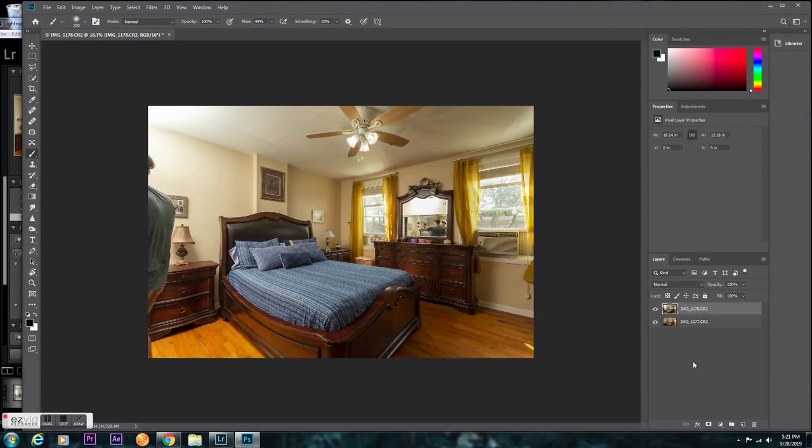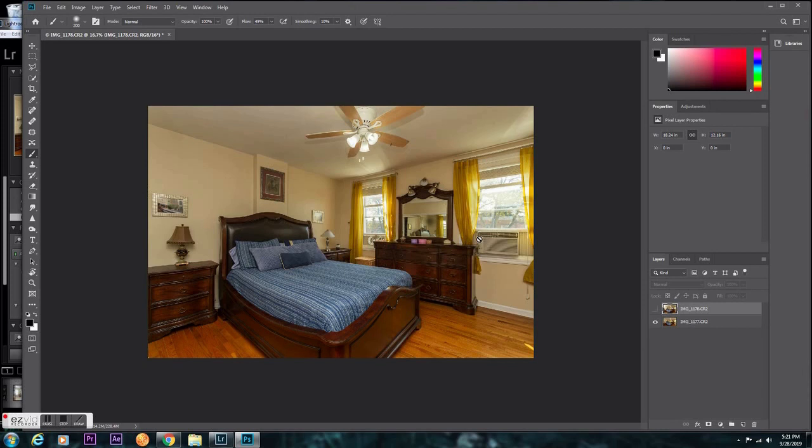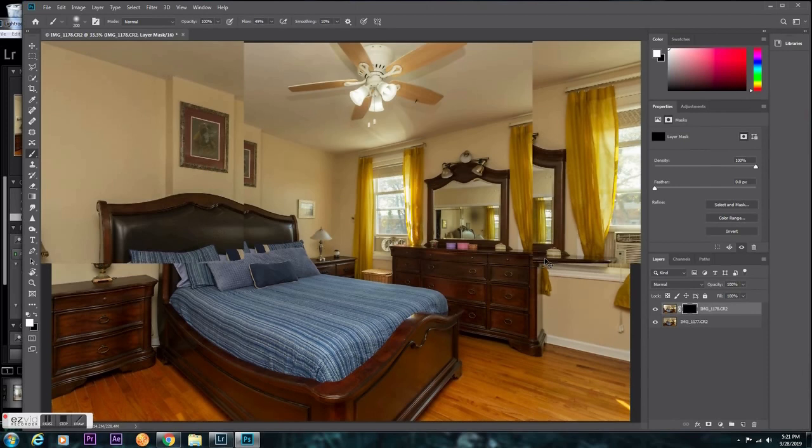Then you put both layers into Photoshop. Super simple. You want the one with the clean window, you put that on top and then do a black mask.